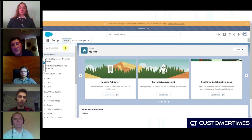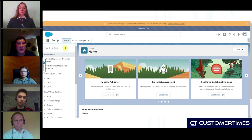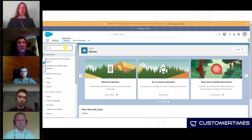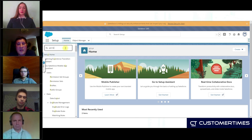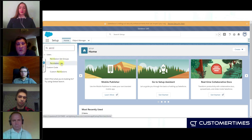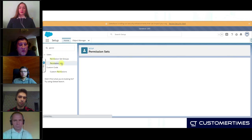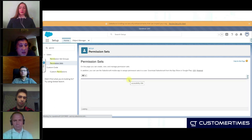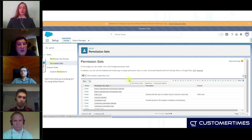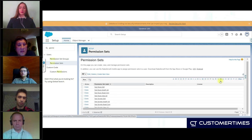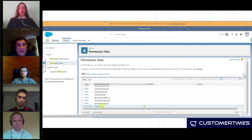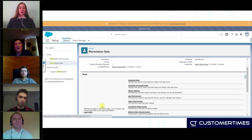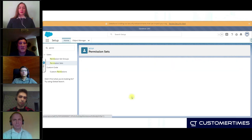In about five or six minutes, what we have done: we developed new functionality, linked the functionality to the user story, and deployed it to another environment. Now we're going to check it in our UAT sandbox. Yes, we have the Transfer User permission set and everything is in place. Our developer Mi has done his job.